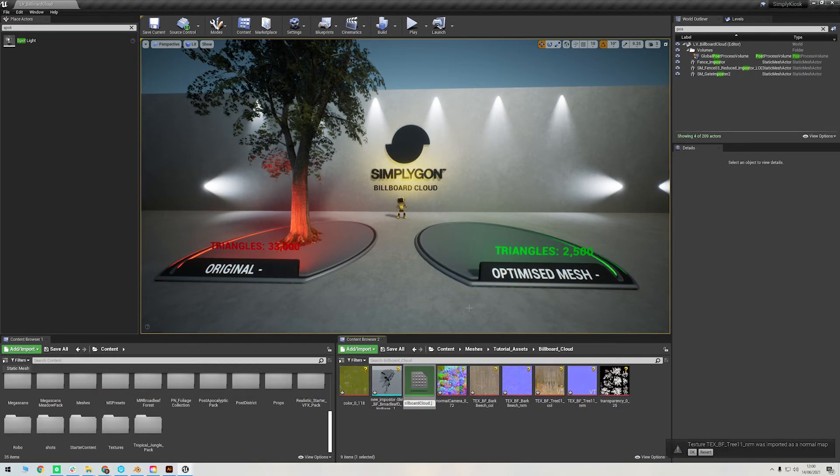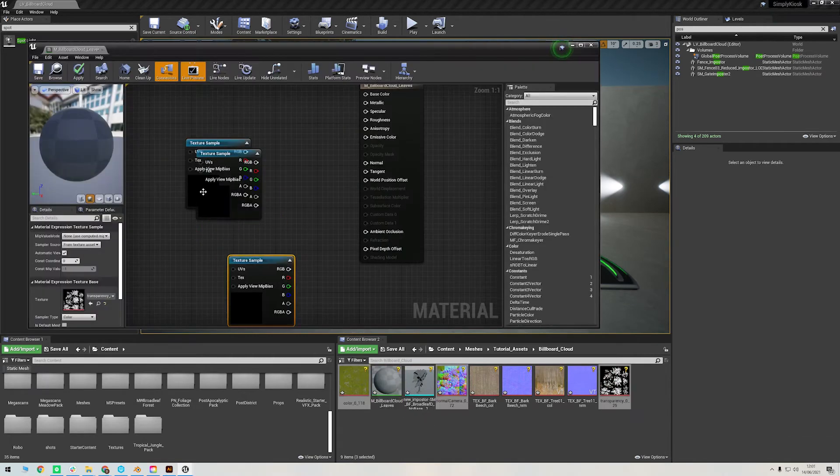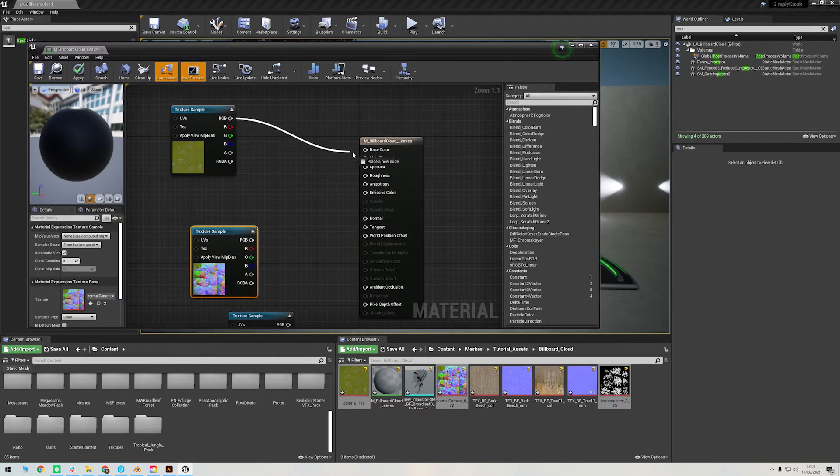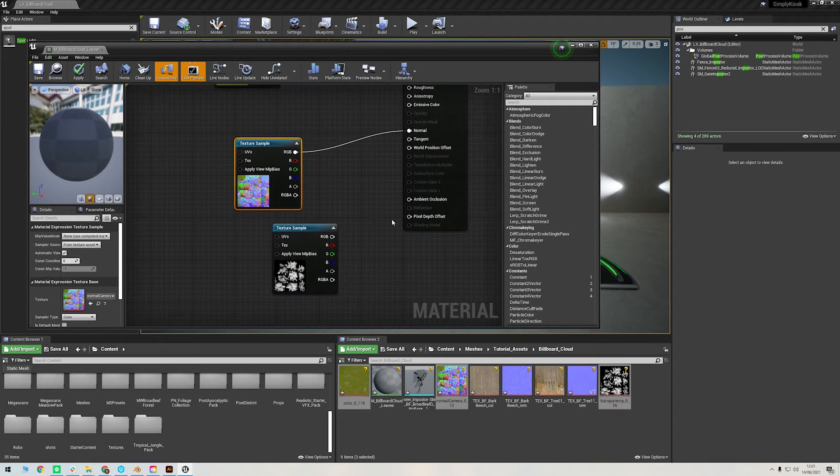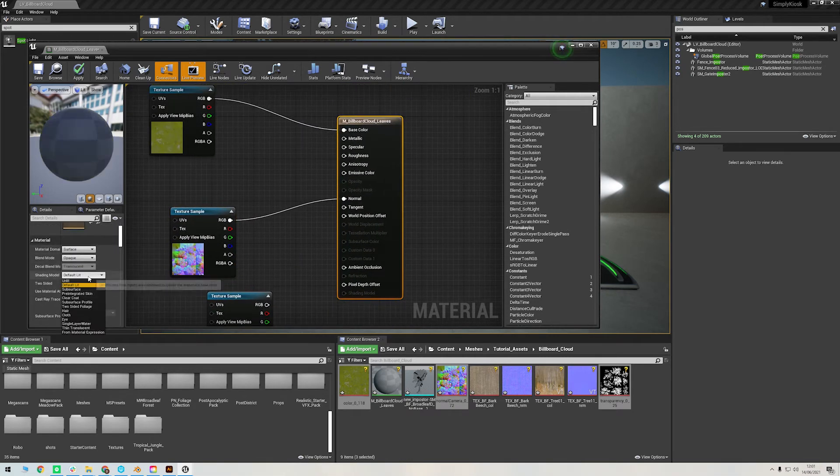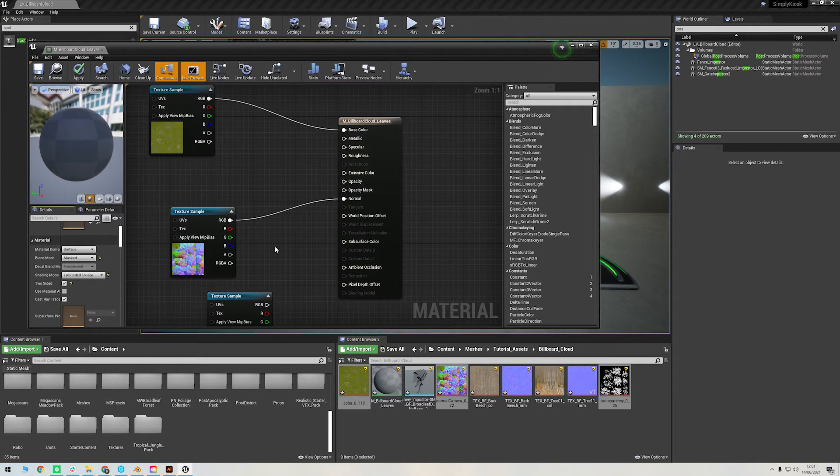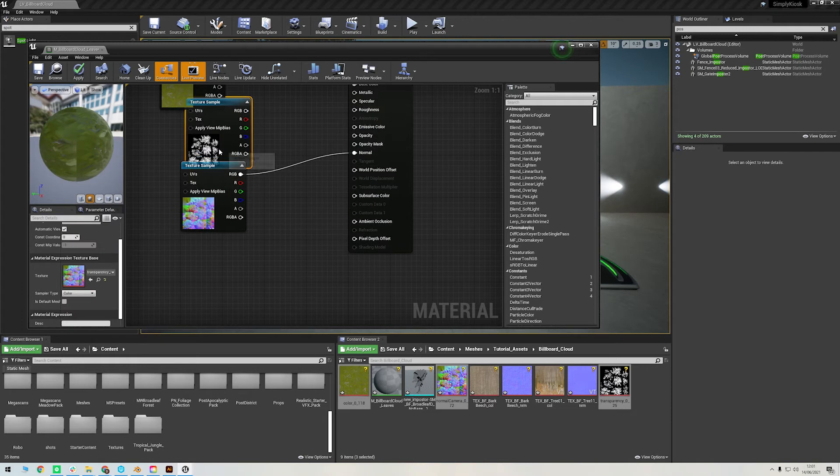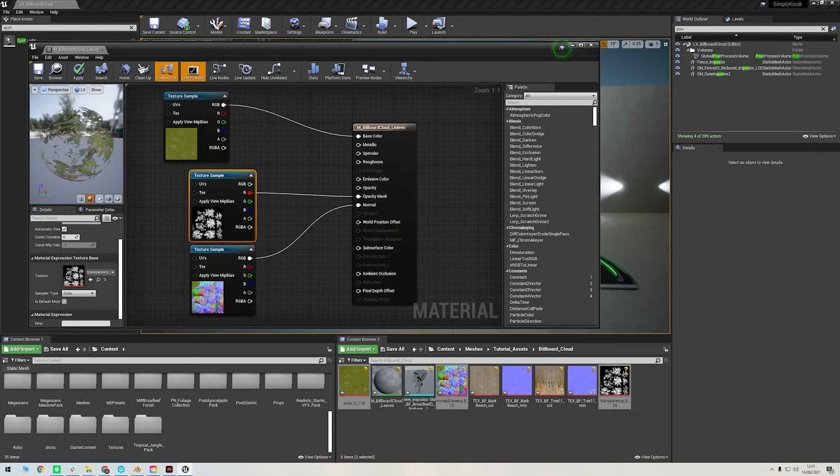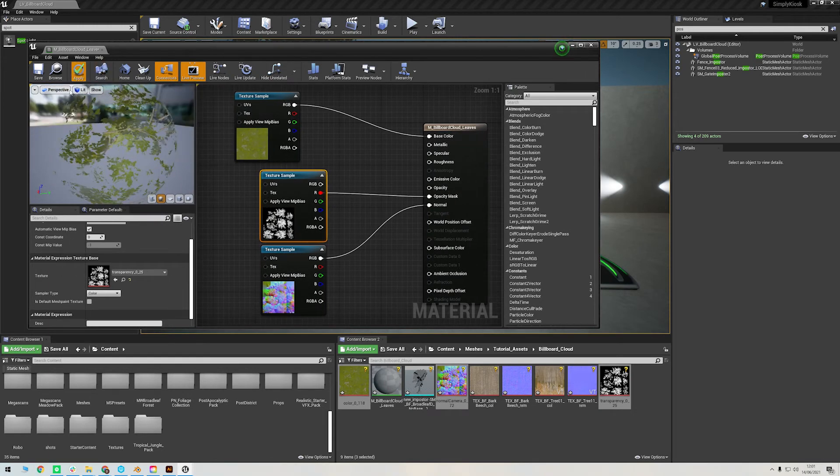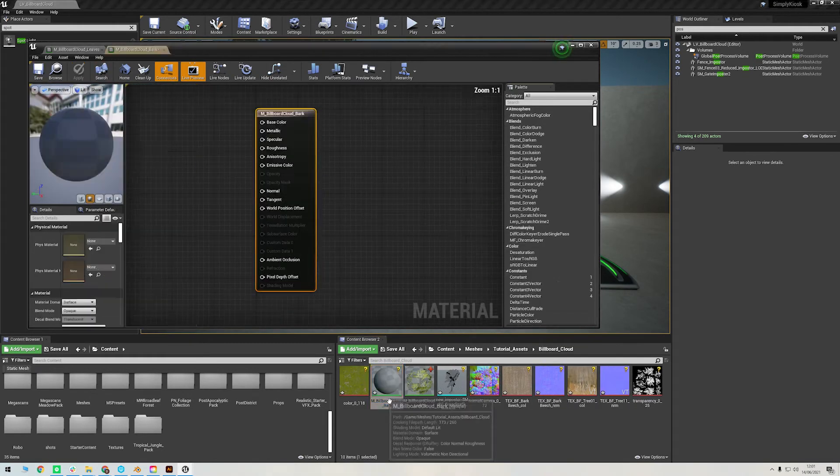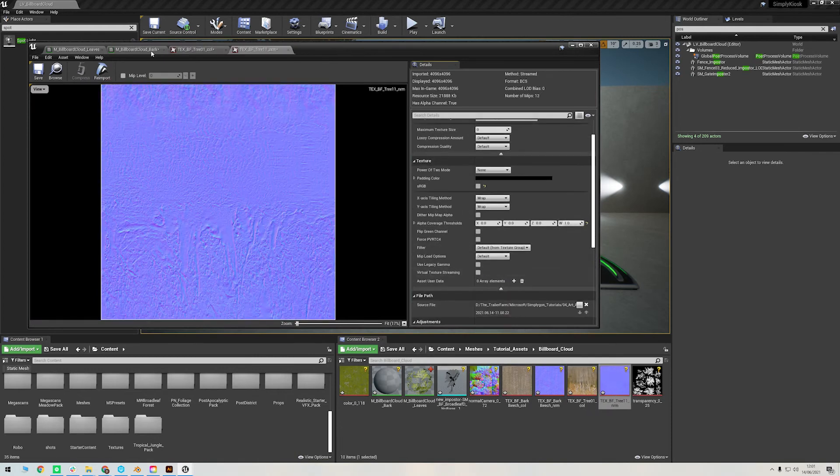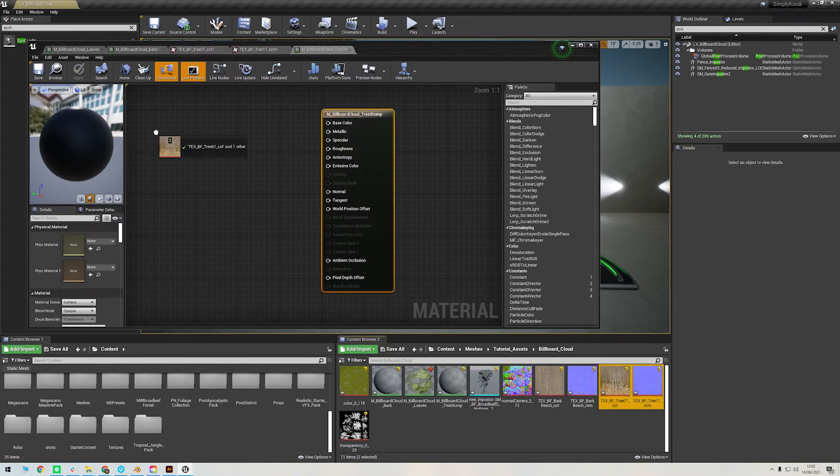First let's make a material for the leaves. I simply drag in the textures for the leaves and then hook up the color to base color input, normal to the normal, and then I quickly change the shading model to two-sided foliage and the blend model to mask. Also make sure you have two-sided selected on your material here. I've then used the Translucency Texture from Maya as the Opacity Mask which then stencils out the leaves correctly.